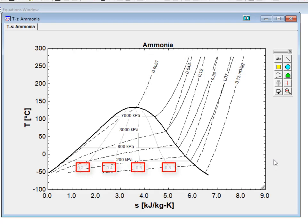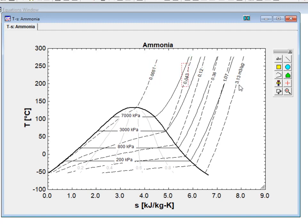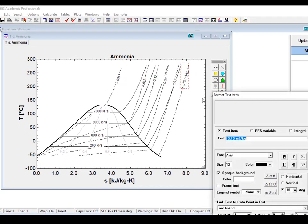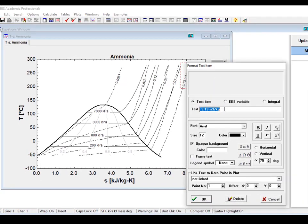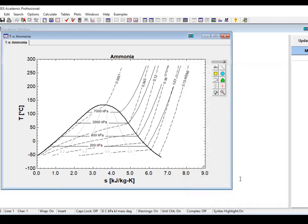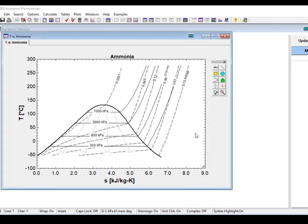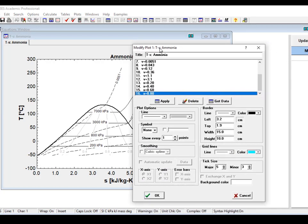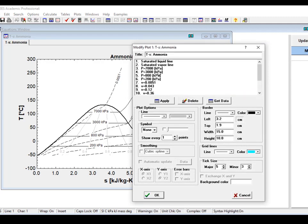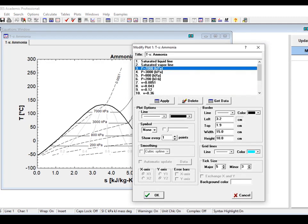The labels that identify constant value lines can be moved — just click on the label and drag it to wherever you'd like. You can modify these labels just like you can modify any text box by double-clicking on it. You can also modify the representation of the constant property lines themselves by double-clicking on the plot and changing the format for the correct data series.